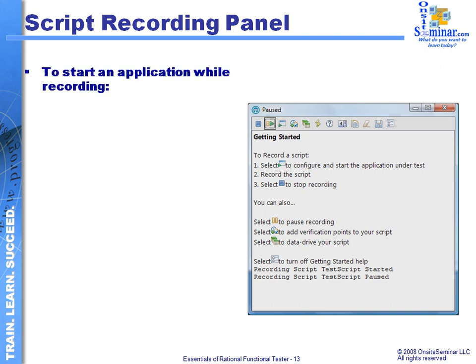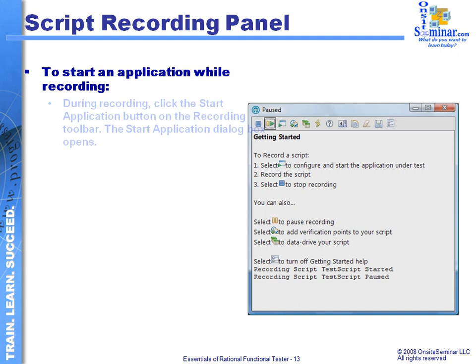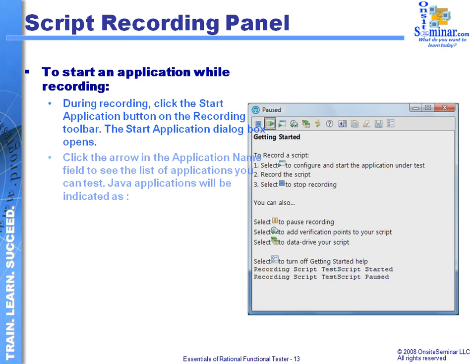This panel comes up when I start the application script process. I go through the Start Application option — the Start Application button — and the Start Application dialog appears. From that dialog, I simply select which particular application I want to utilize. Remember, we've already set up all of our applications before beginning the script recording process, so every application that has been defined with all its properties will be listed here.